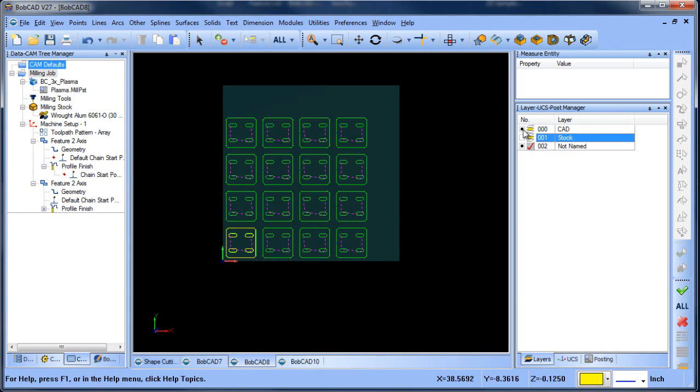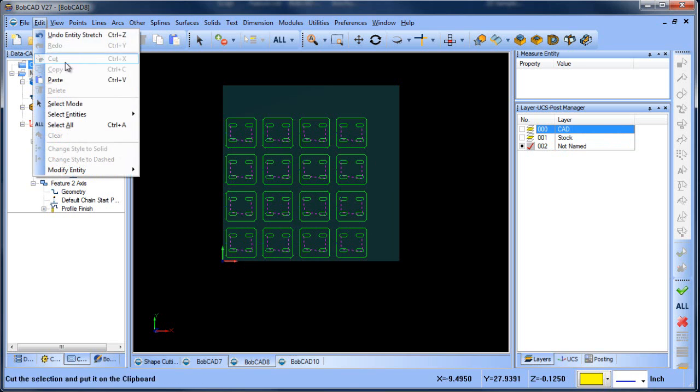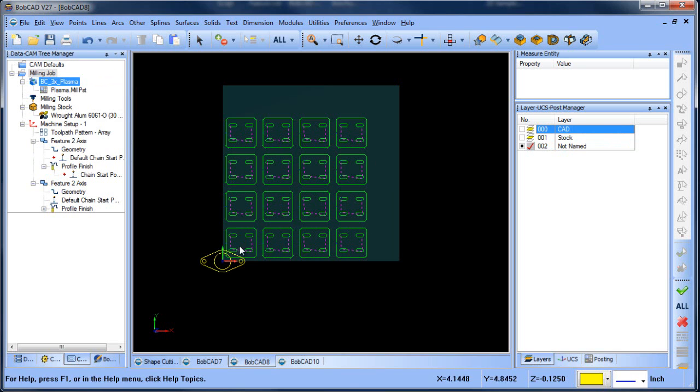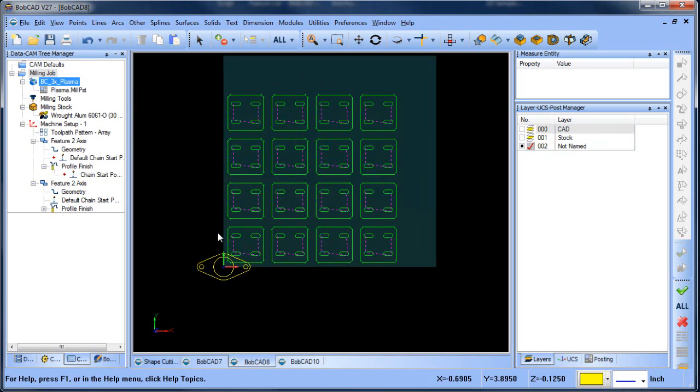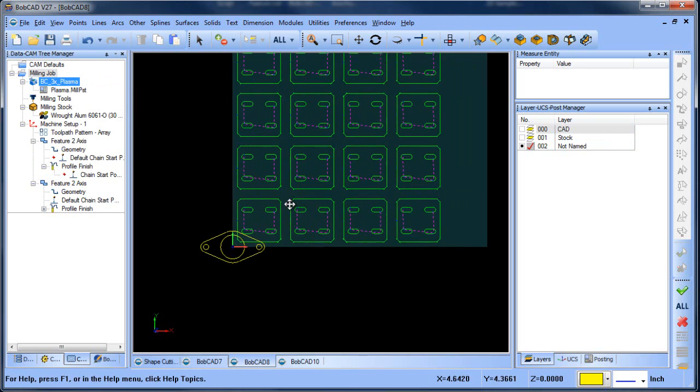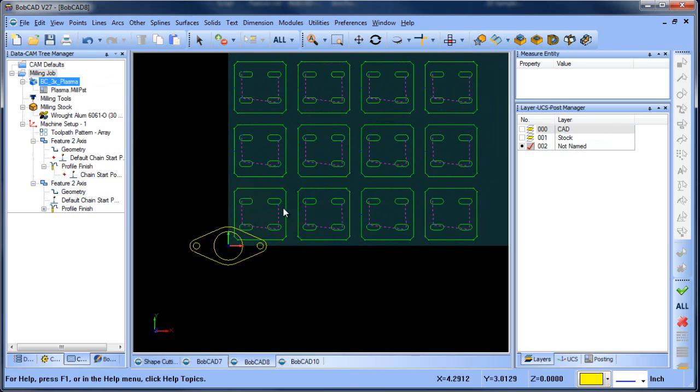We're going to go over to this file here, we're going to create a new layer, turn everything else off, and then we're going to do an edit, paste, and this will paste this geometry on the screen.